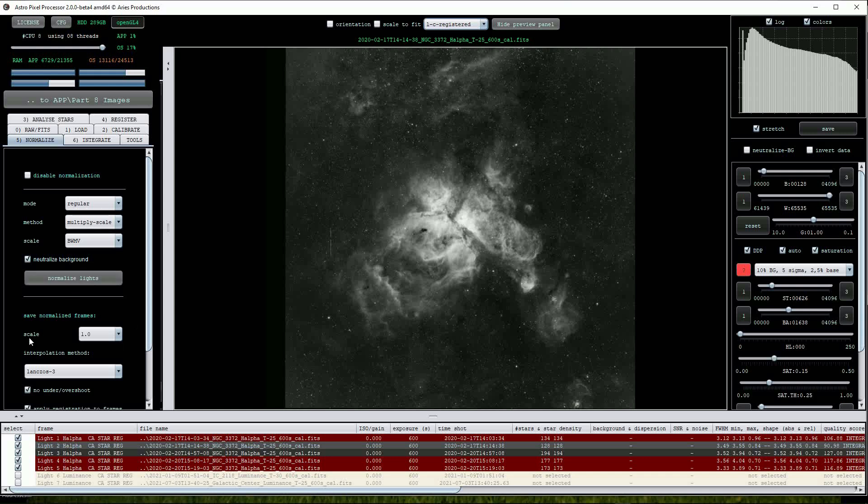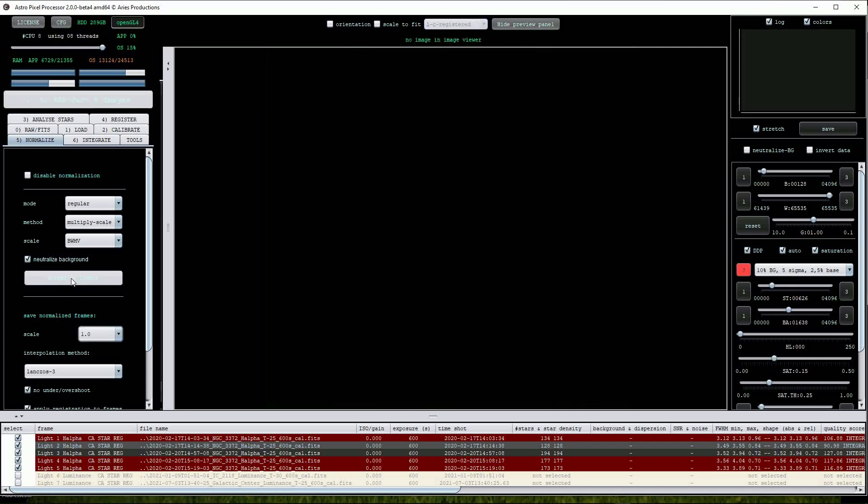Normalization can help to smooth these differences out. As usual we can leave most if not all of the options on their default and that's what I'll do here. Click on the normalize lights button to start the process.